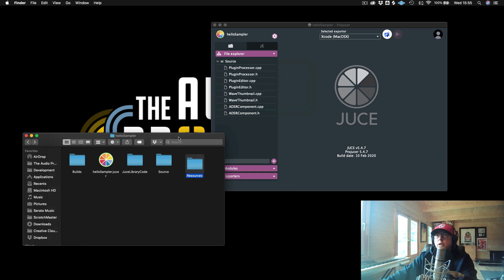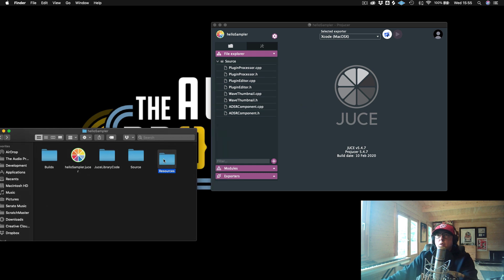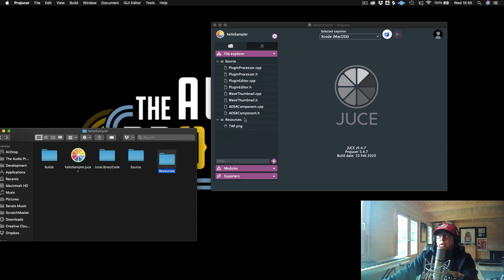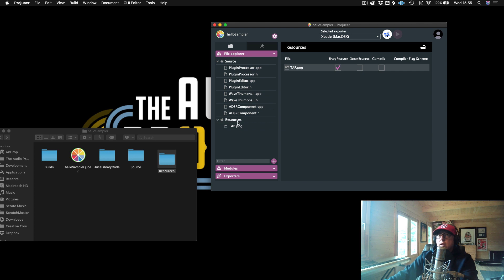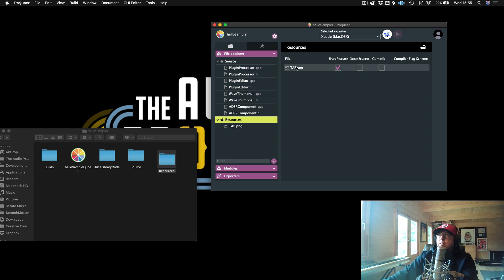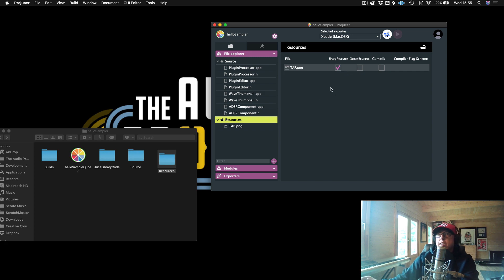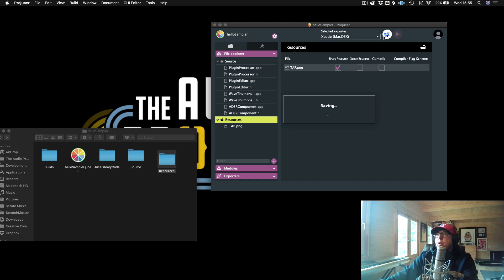Now I'm just going to take this resources folder and I'm just going to drag it into the Projucer. And there we go. And now we see that we now have the resources folder in here. And if I click on this resources folder, we will see that inside we have our tap.png. And we see that it's checked as a binary resource. So that means that I can access it using this class called binary data. And I will show you just how to do that right now.